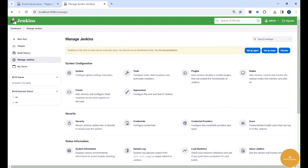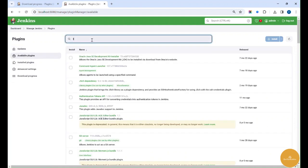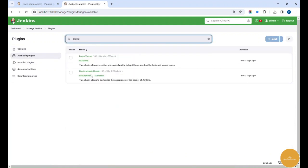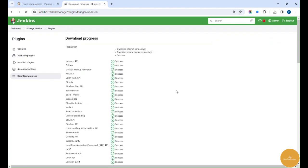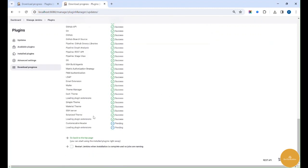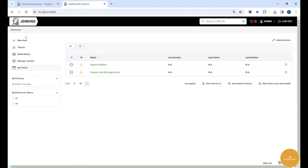Next, we'll try to change the Jenkins header and remove this logo. Go to the plugins and install the customizable header plugin. Once it's done installing, you'll see the header has completely changed to black with the Jenkins logo.